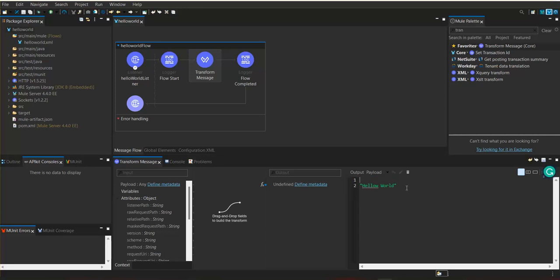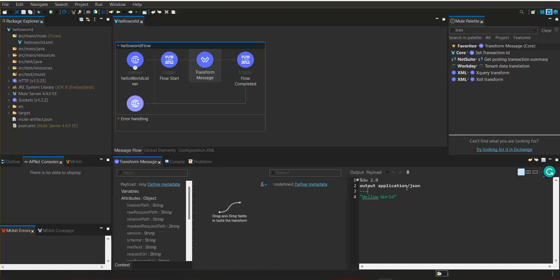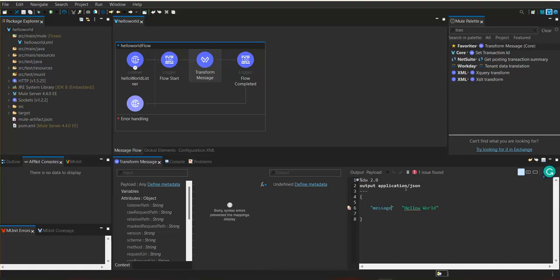Since it is DataWeave, we need to specify the DataWeave version and also the output type — output application/json — and then three hyphens to separate the declaration section from the payload section. We are going to create this object type with the key name 'message' and the value 'hello world'.